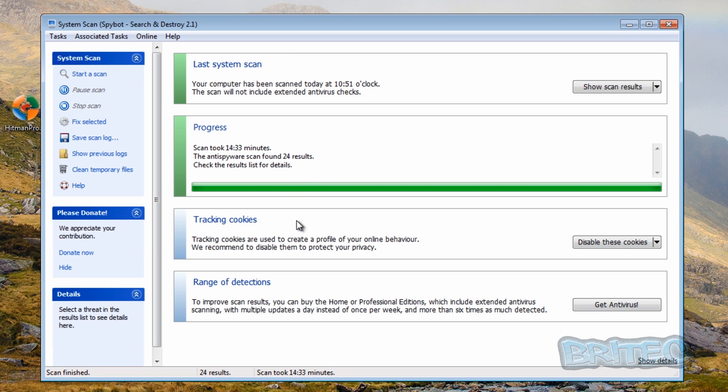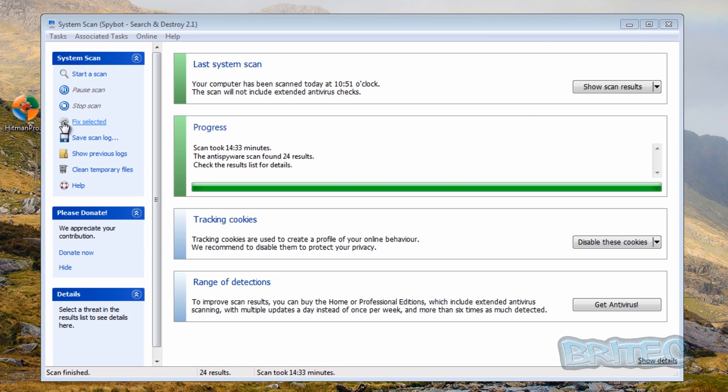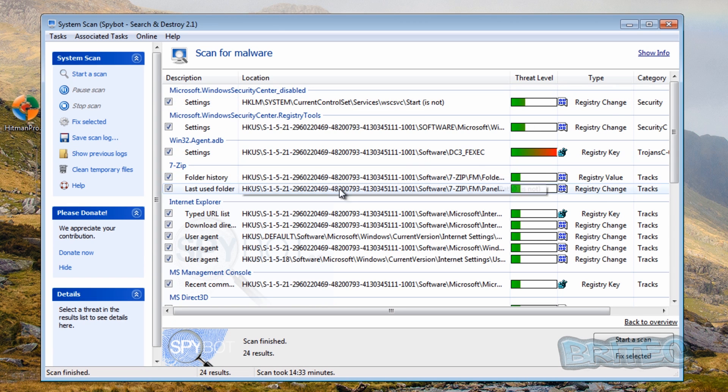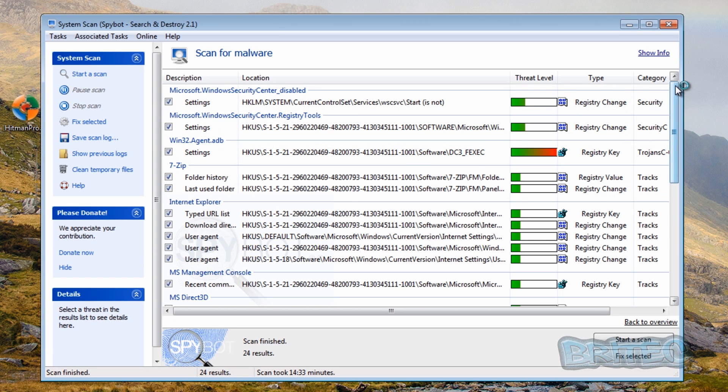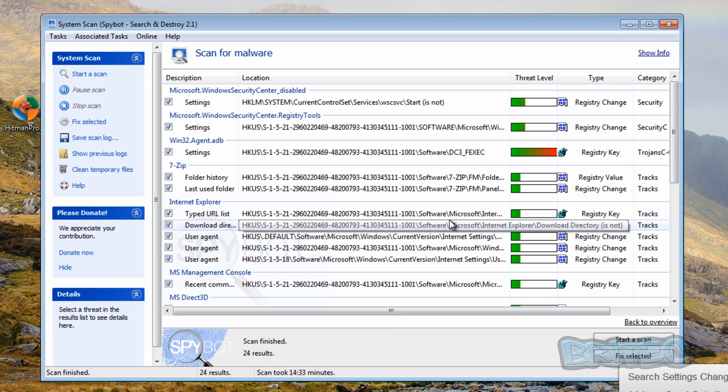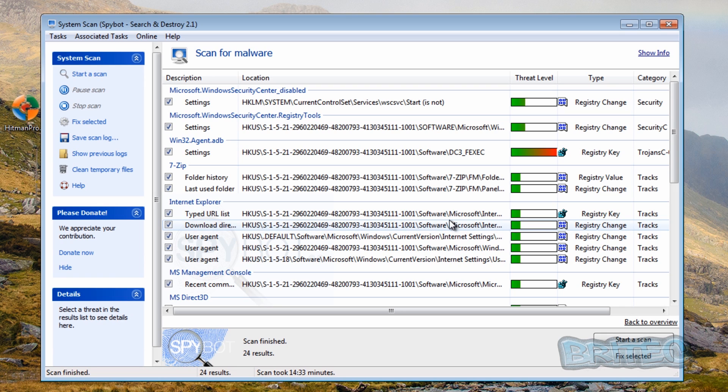So that's the actual scan now finished for Spybot Search and Destroy. I thought I'd add PC tools spyware doctor to the mix just in case Hitman Pro doesn't work. So what I'm going to do here now is have a look at the actual results here and see what we've found on the system. It says 24 results have been found. I'm going to put that down as 24, which isn't too bad.